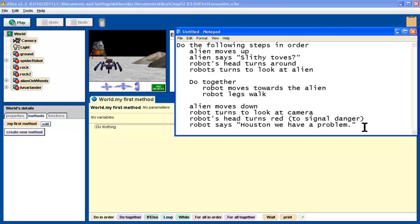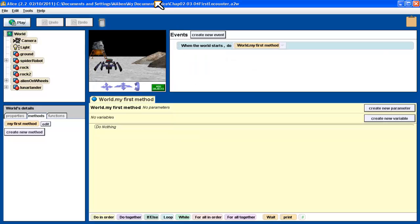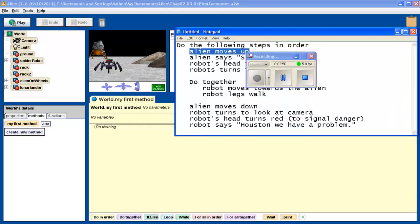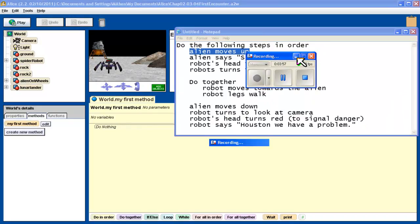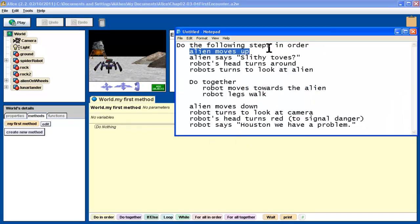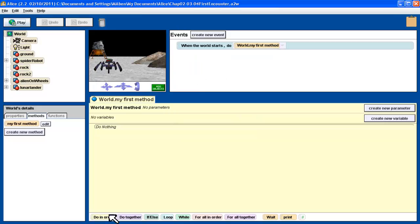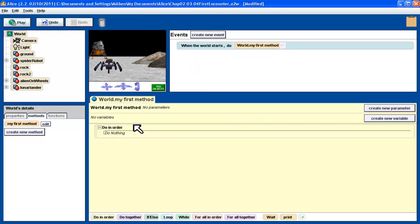Let's start going through the process of writing this up. The first thing we want to do is have our alien move up. We want this stuff to happen in order - it's going to do this, then this, then this. So I'm going to drag a do in order block into my code. This is my code window here. All our code's going to happen there.